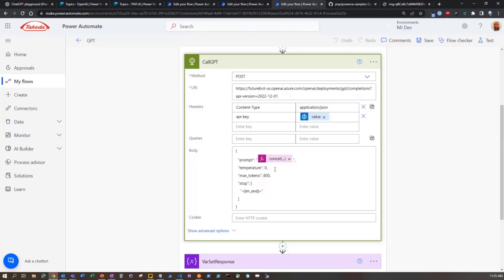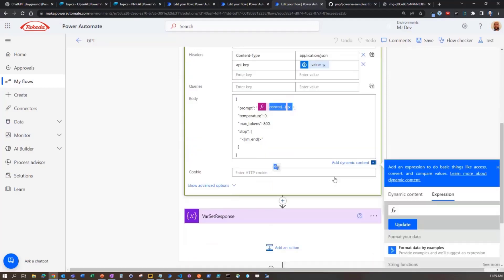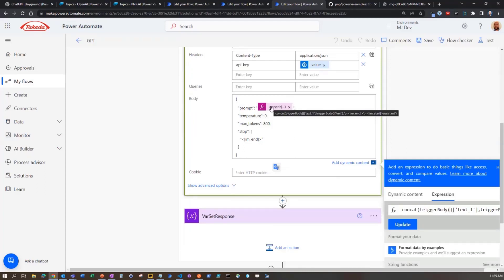So doing temperature zero, passing in just that specific prompt, concatenated with the full value. And we just hover over that, the full value, and then the particular question that was asked.